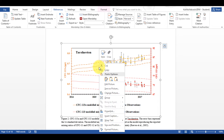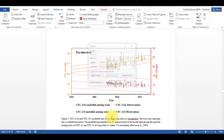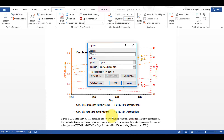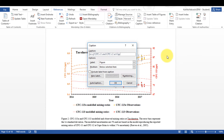Then I'm going to select the figure and right-click and insert caption, then I'm going to do a full stop and a space and then Ctrl+V to paste in all of my text.